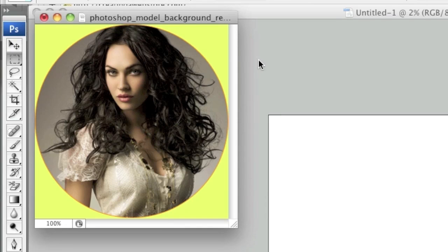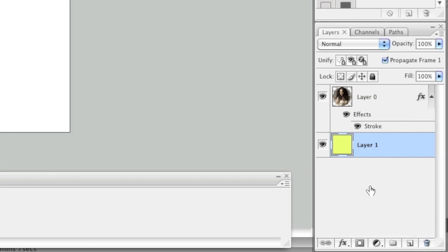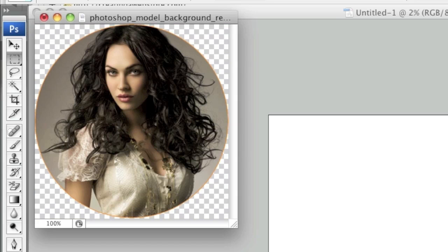Of course, you can also just keep the border and get rid of the background by going back to your Layers window, selecting the background layer, and either clicking the trash can to delete it or clicking the eye icon to make it invisible. Now you have an image cropped in the shape of a circle with a border around it.